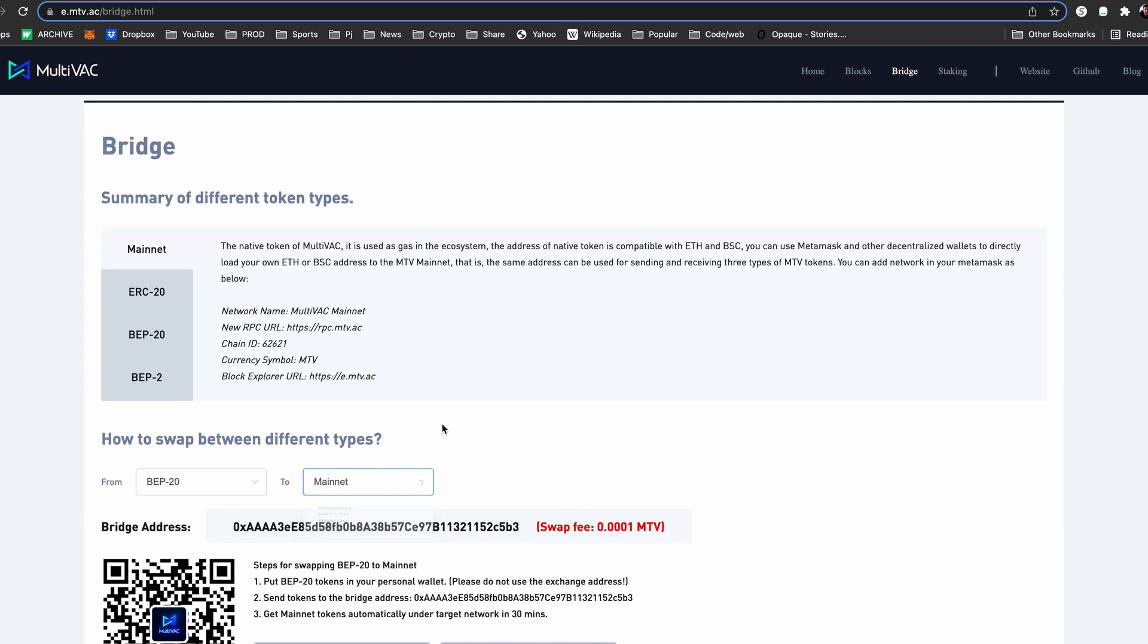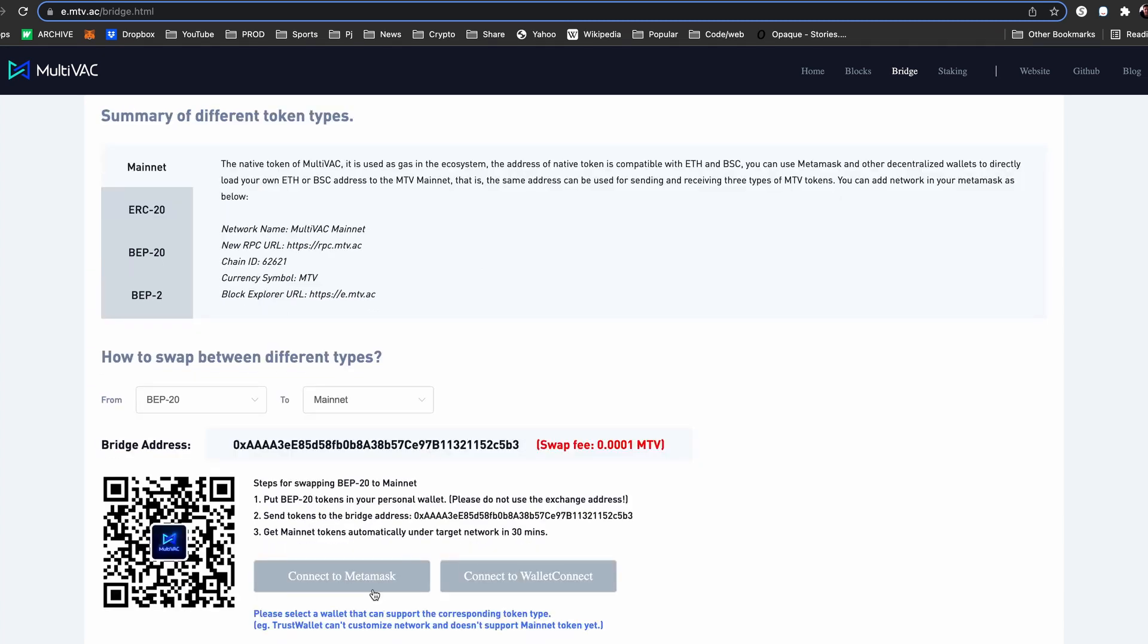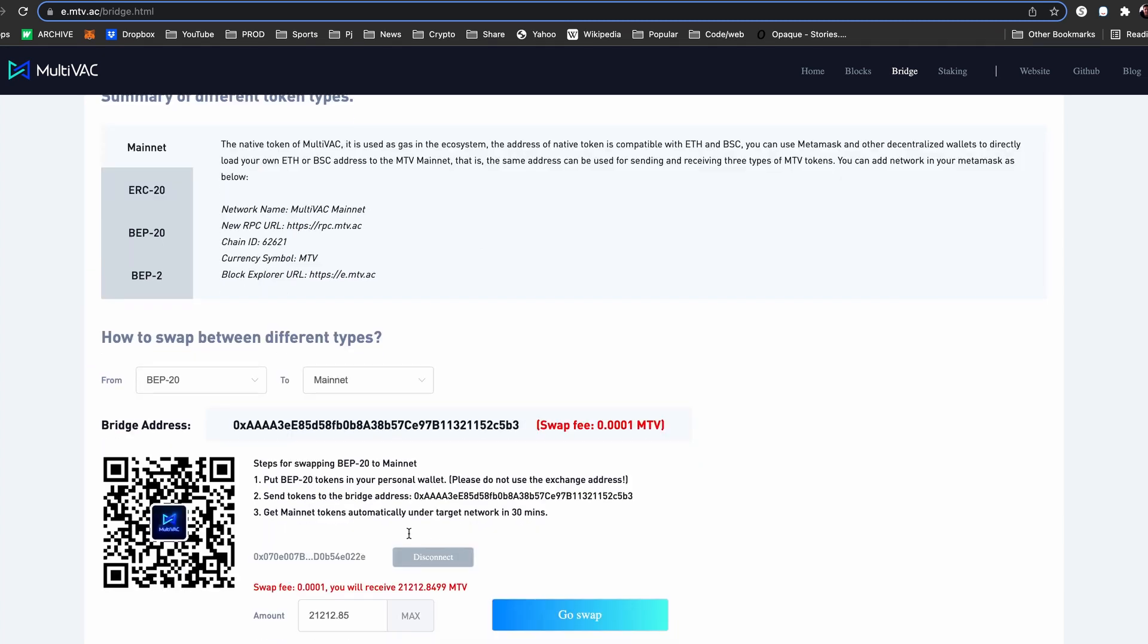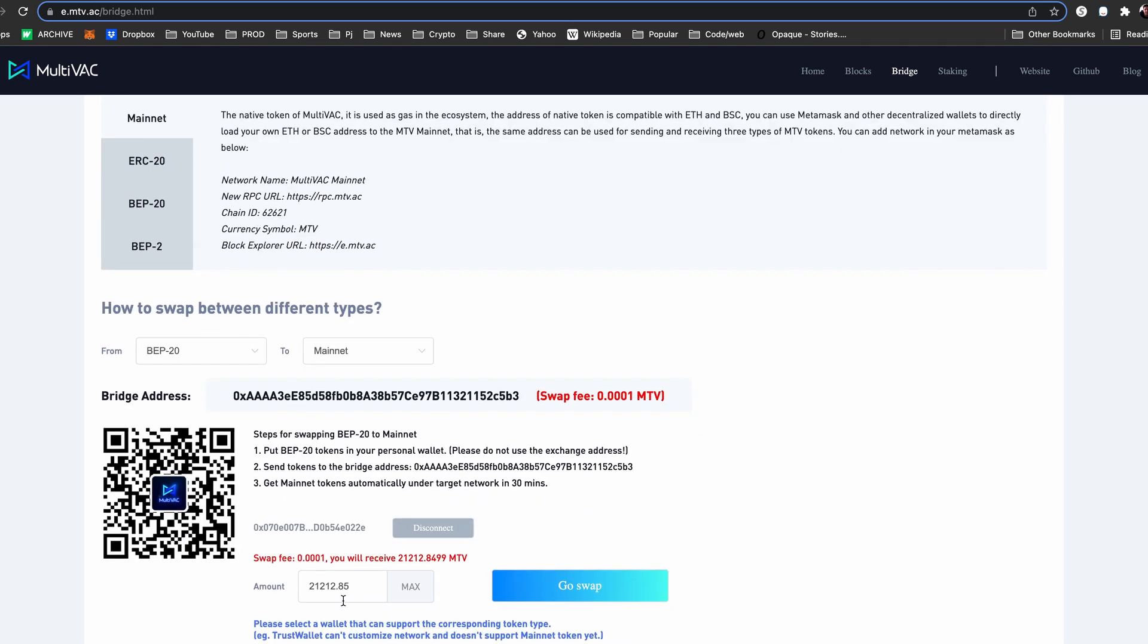For this example, we will be bridging from the Binance Smart Chain or BEP20 to the Multivac mainnet.